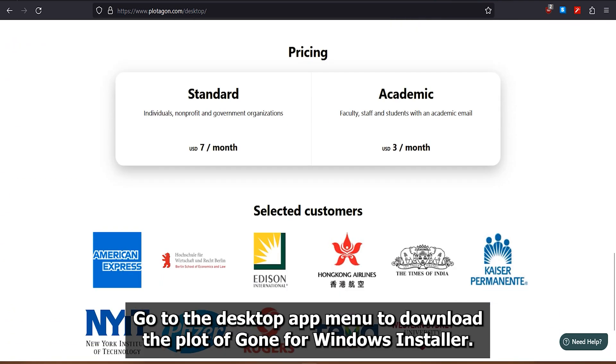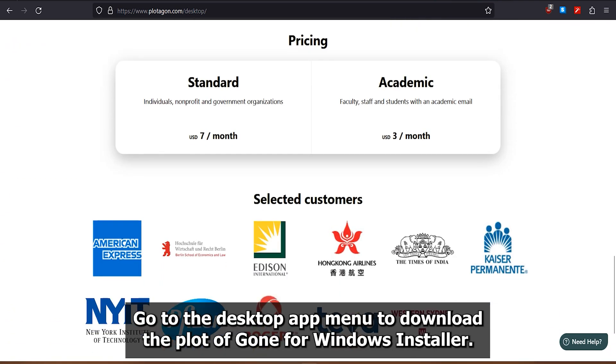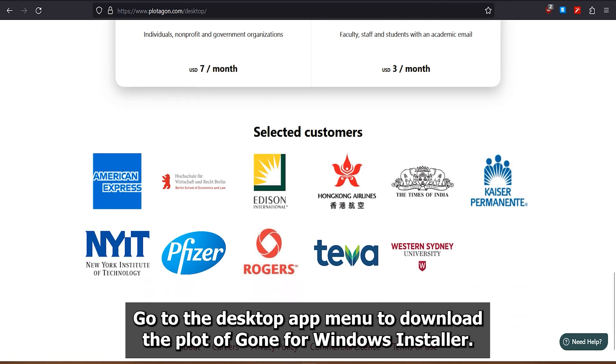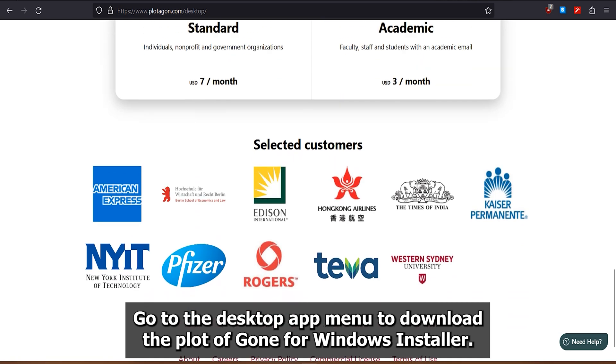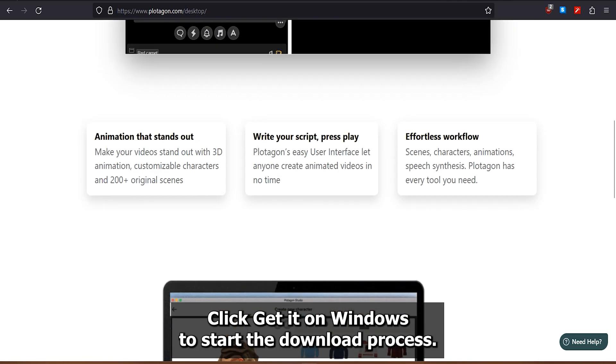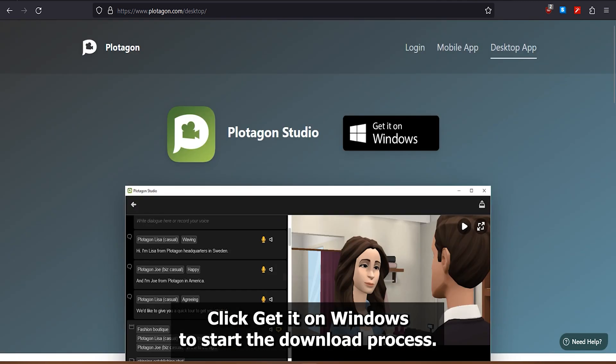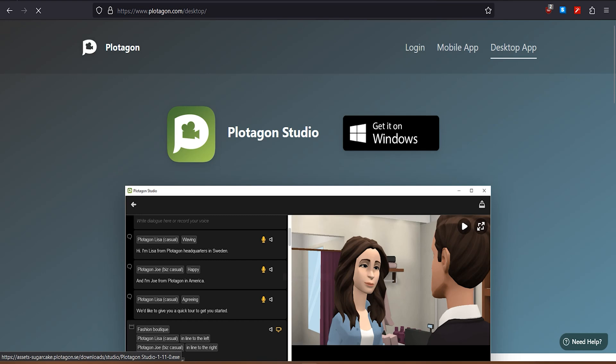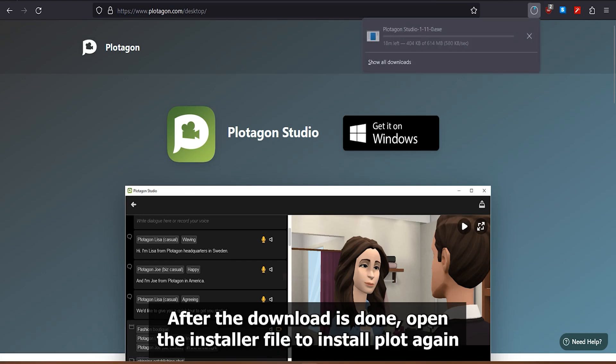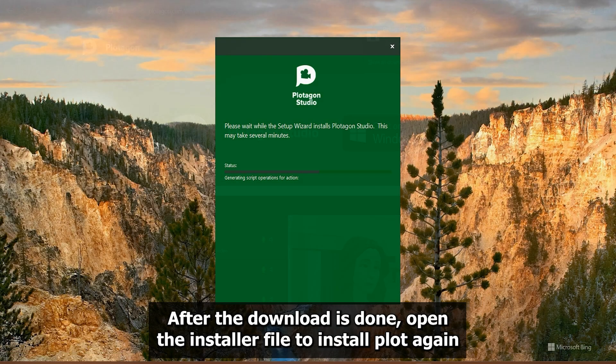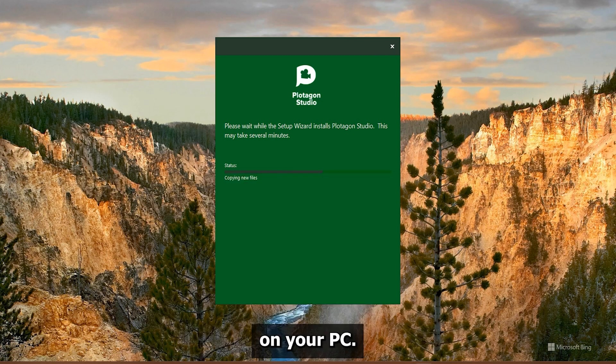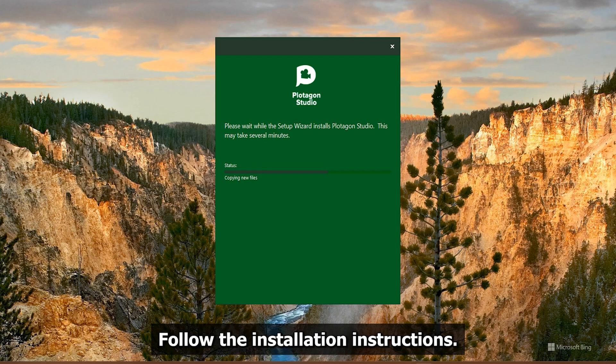Go to the desktop app menu to download the Plotagon for Windows installer. Click Get it on Windows to start the download process. After the download is done, open the installer file to install Plotagon on your PC. Follow the installation instructions.